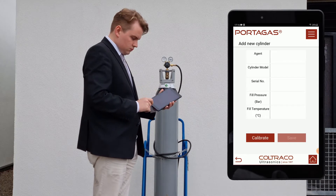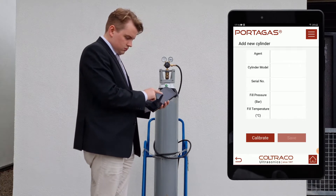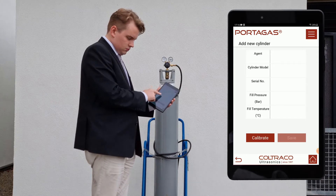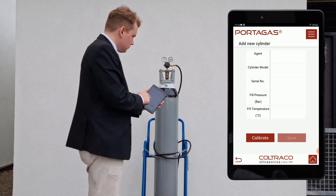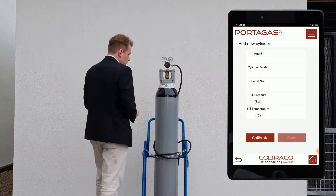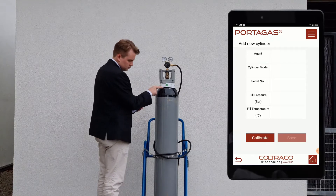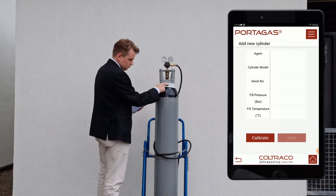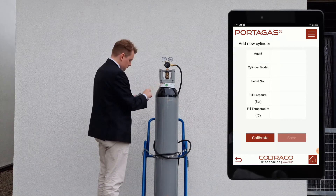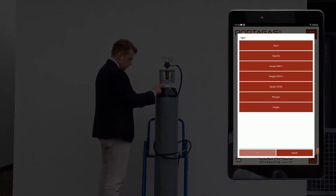Angus then adds a new cylinder and enters in the required cylinder information, including the agent, the cylinder model, the serial number, the fill pressure, and the fill temperature.